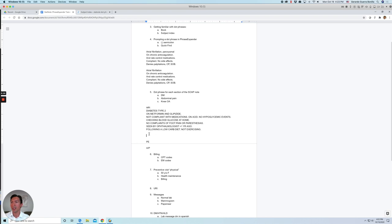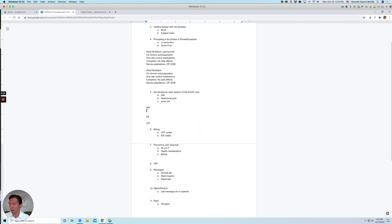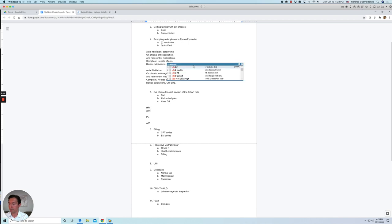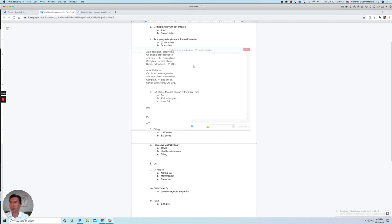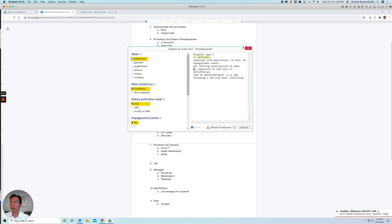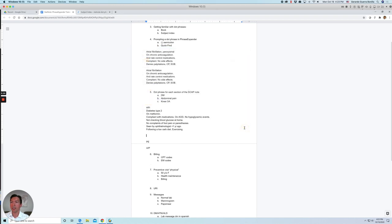So in this case, it was all caps. So make sure you don't do that. Let's do this again. Okay. Let's see. Well, let's just go ahead and click some text. I'll insert the dot phrase.